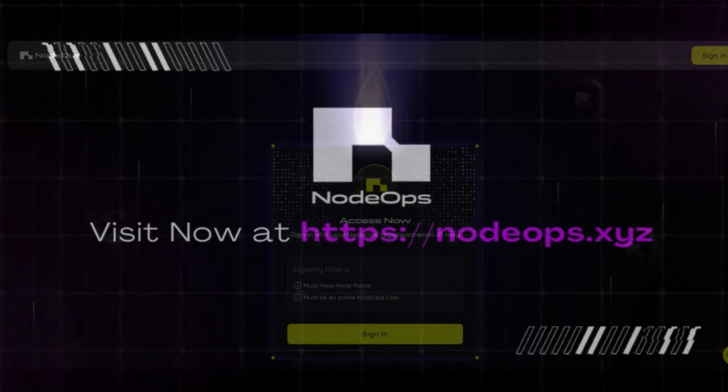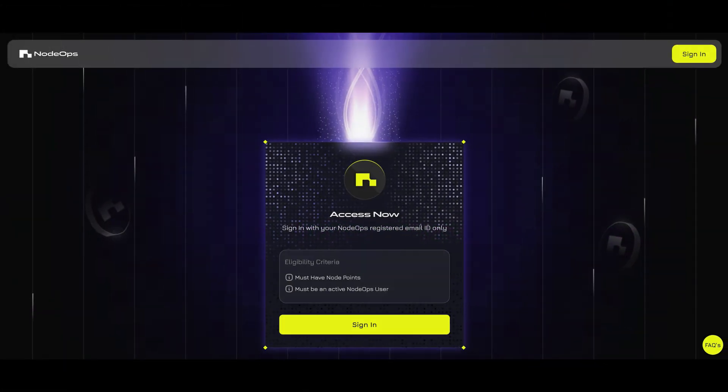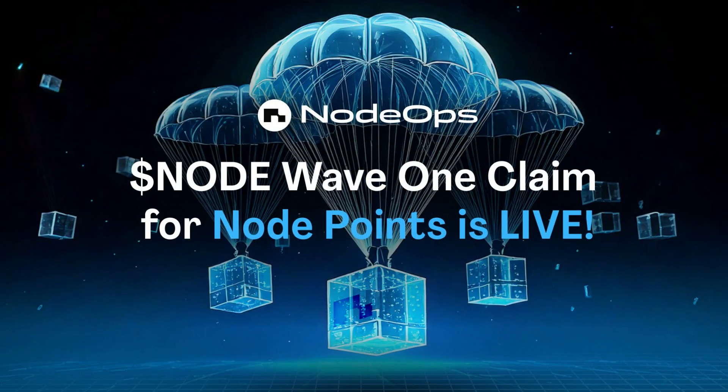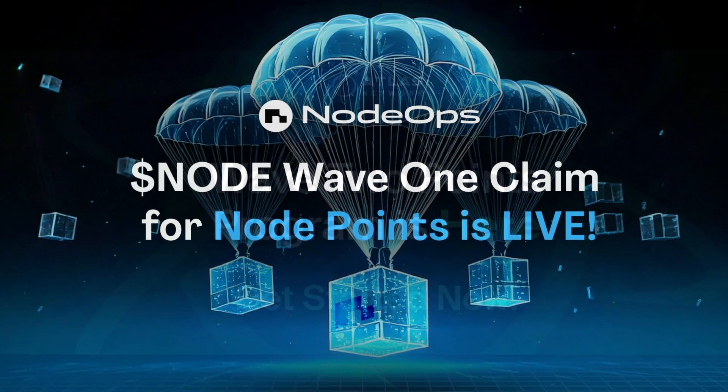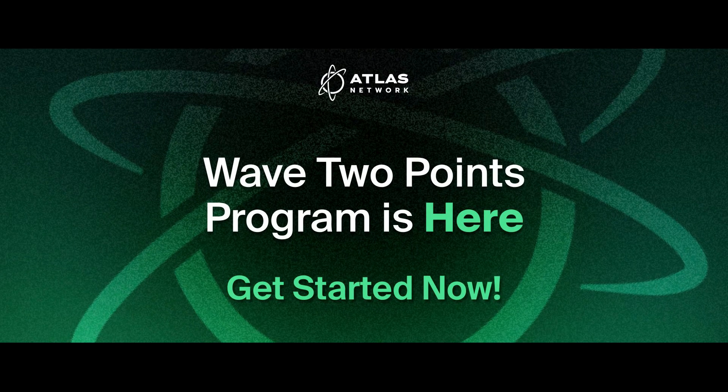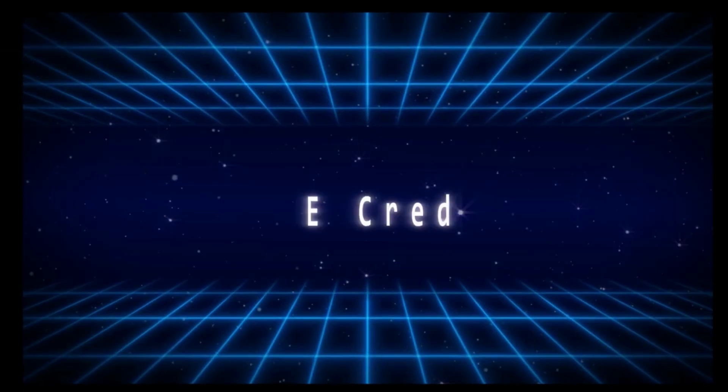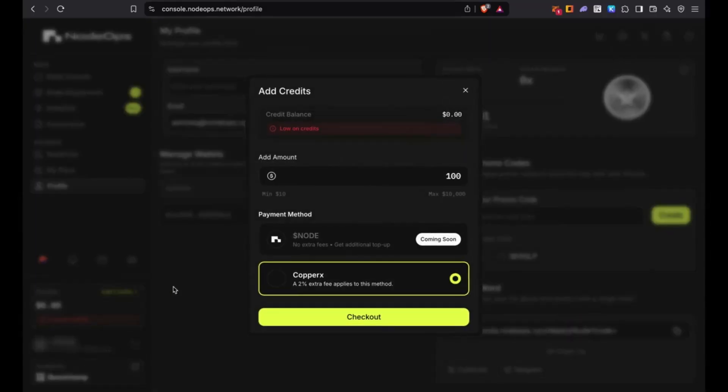Don't forget to collect all your airdrops as soon as they come available. Wave 1 airdrop has just finished and Wave 2 is right around the corner. The economics of both NodeOps and NodeOps Network will be merging together and you will be able to use NodeOps network credits on the NodeOps console.